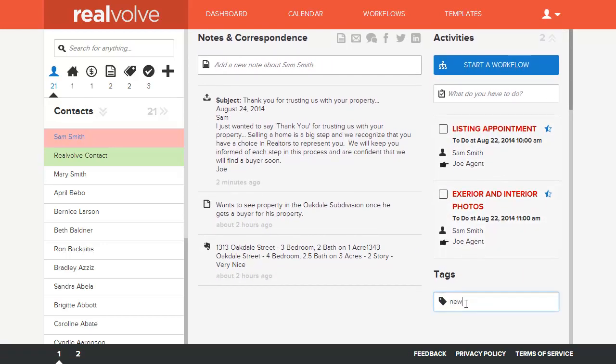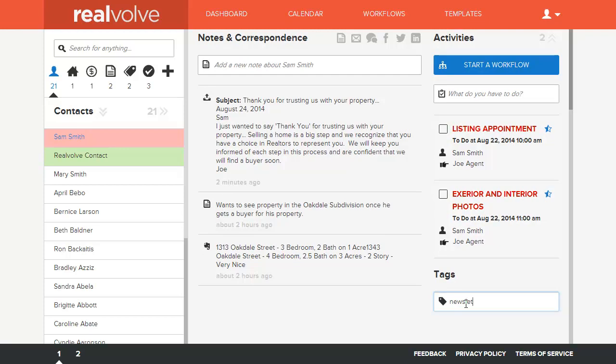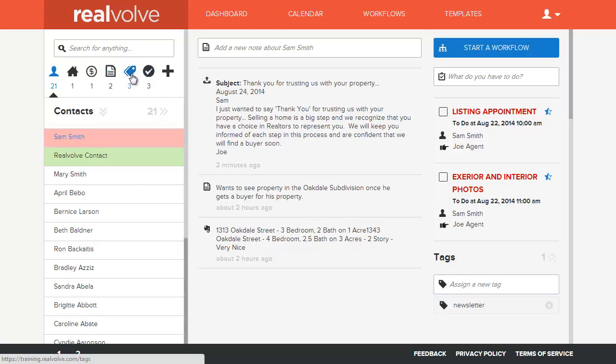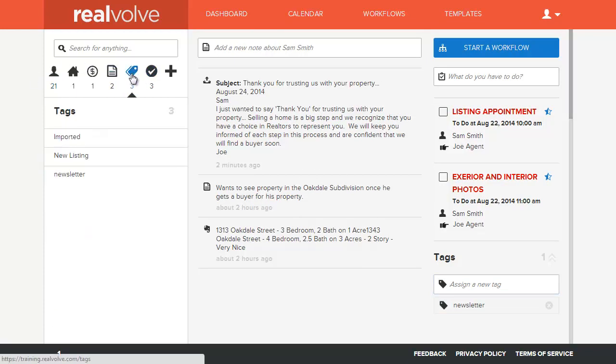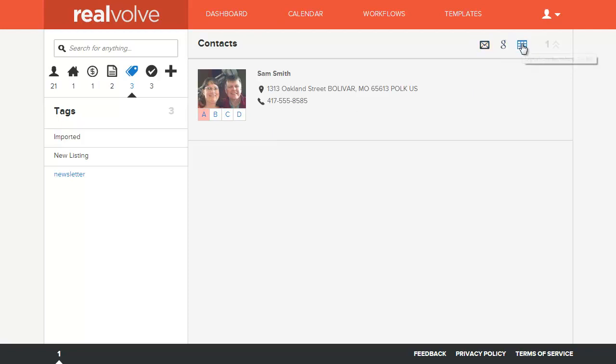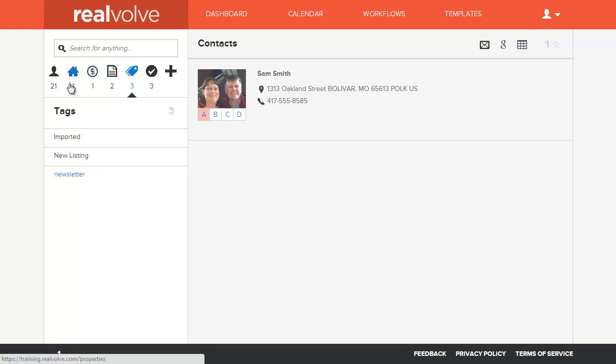So say I want to put Sam Smith on my newsletter list, and there's the tag. I can assign as many different tags as I want. What happens then is anytime that I go into my tags area, and I want to see everybody that's on my newsletter list, it would quickly pull up that list. I can then do emails, exporting to Google, or even to a CSV file if I want to use them for other purposes.